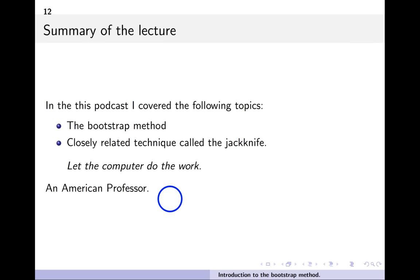To summarize: I've covered the bootstrap method in some depth, and Gauche will also use it in his course. There's the closely related jackknife — both are resampling techniques. As a collaborator used to say, just let the computer do the work. By doing this simple bootstrap procedure you can compute confidence intervals for many different quantities.